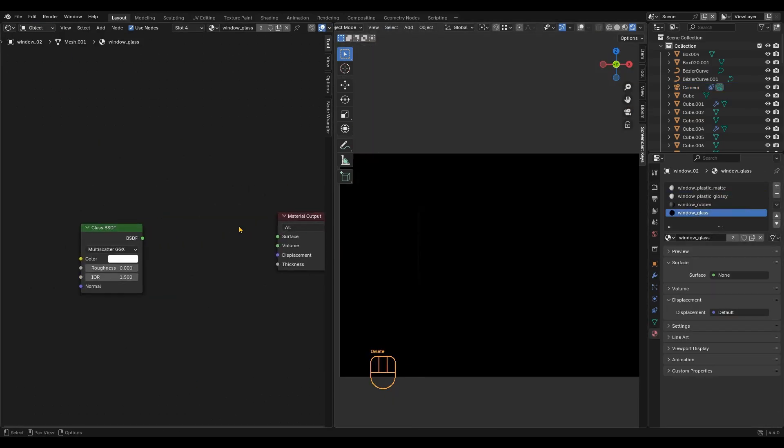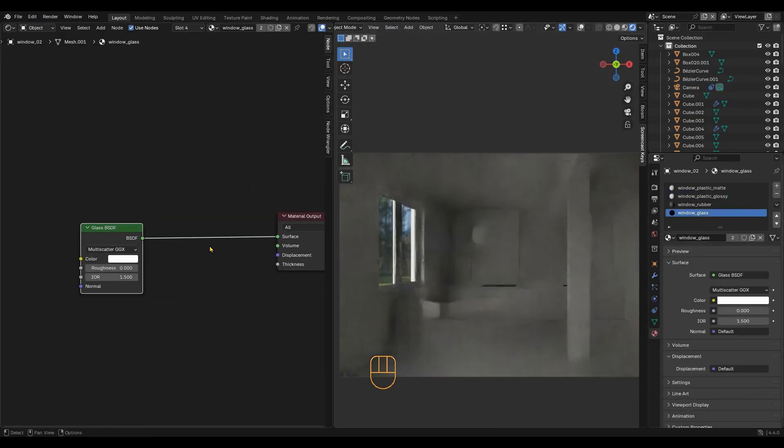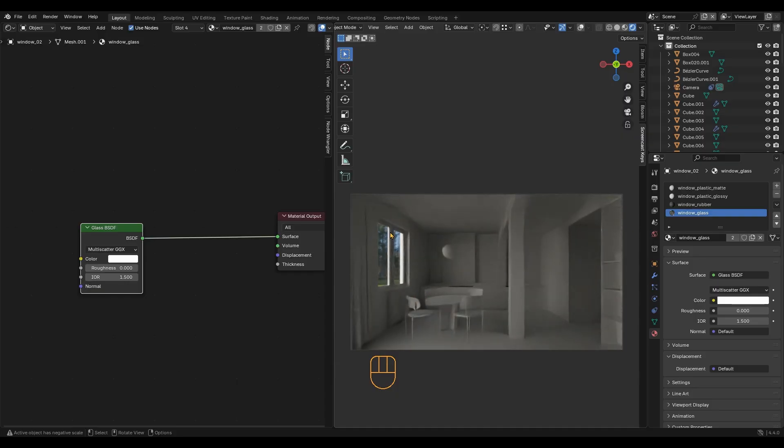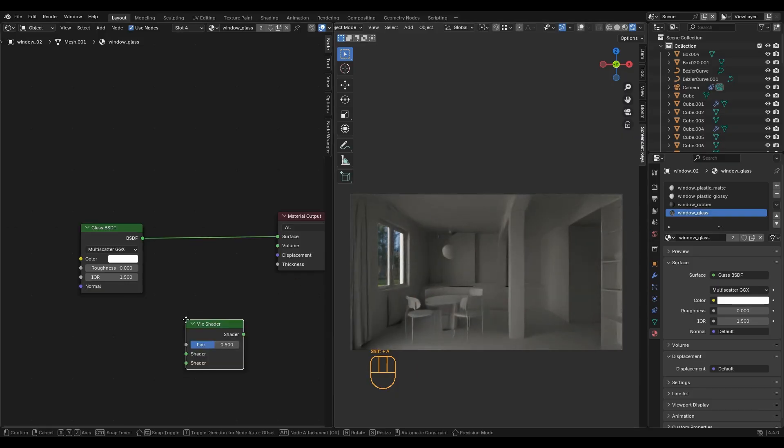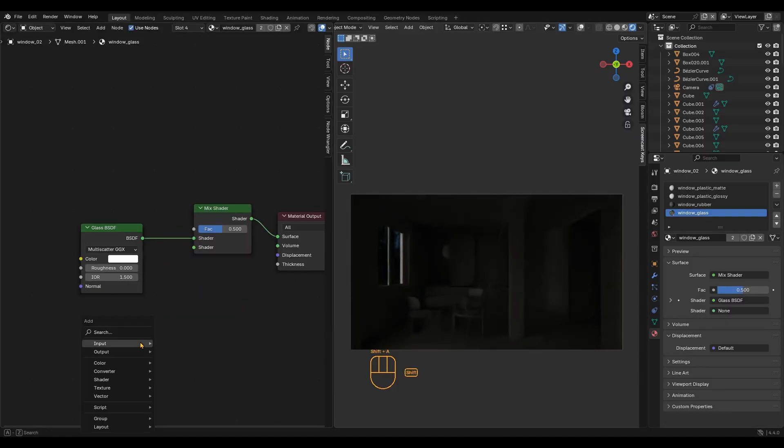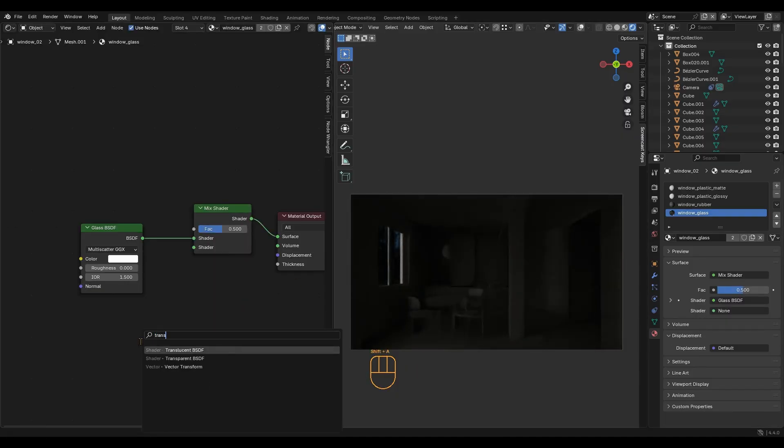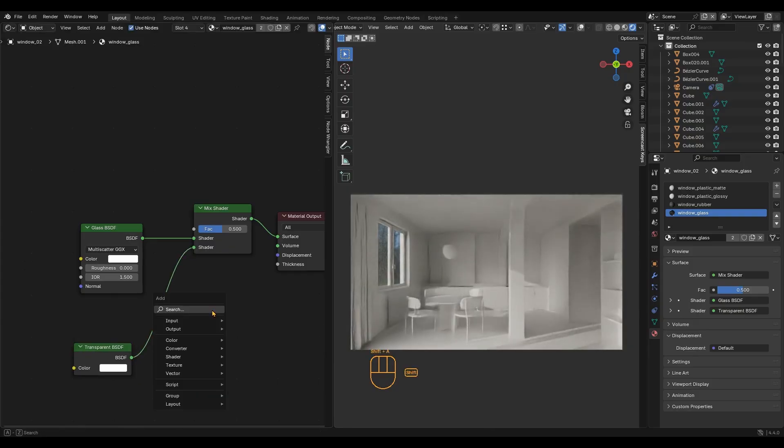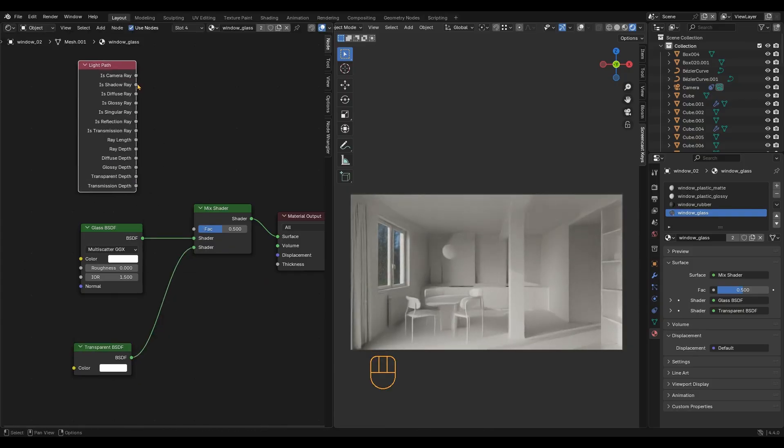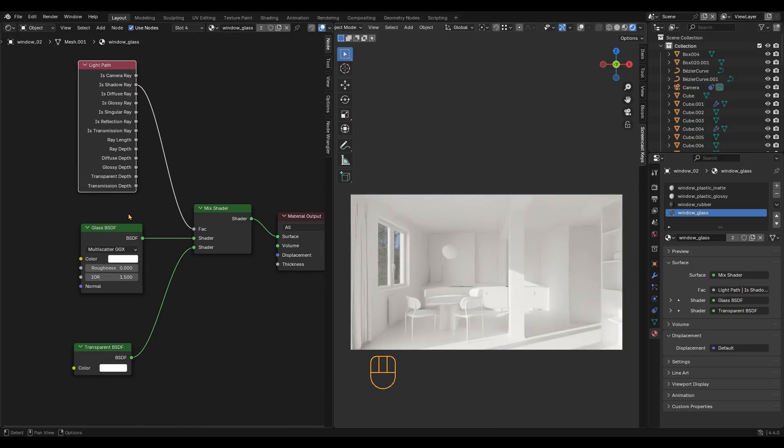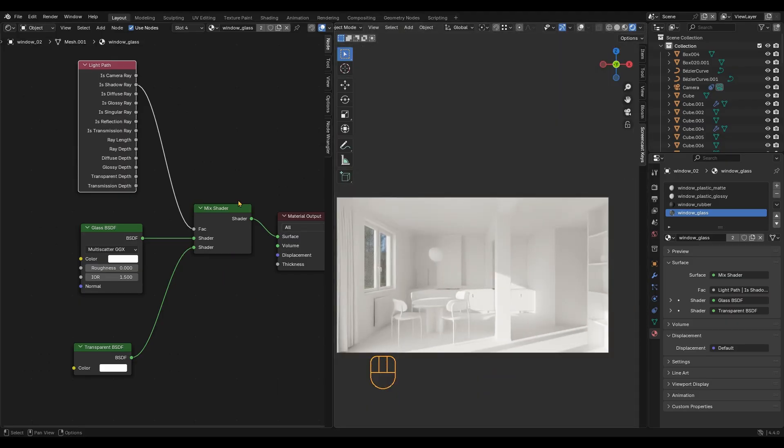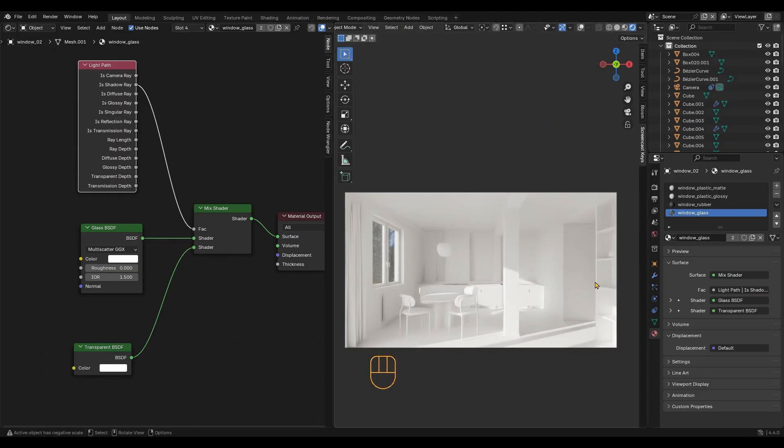You need a glass node connected to the output and you get a basic glass material. But the shader of light is missing so we need to create a mix shader, a transparent node and a light path node. This will make the material act as transparent to light rays. You can change the color from white to grey to make it less transparent.